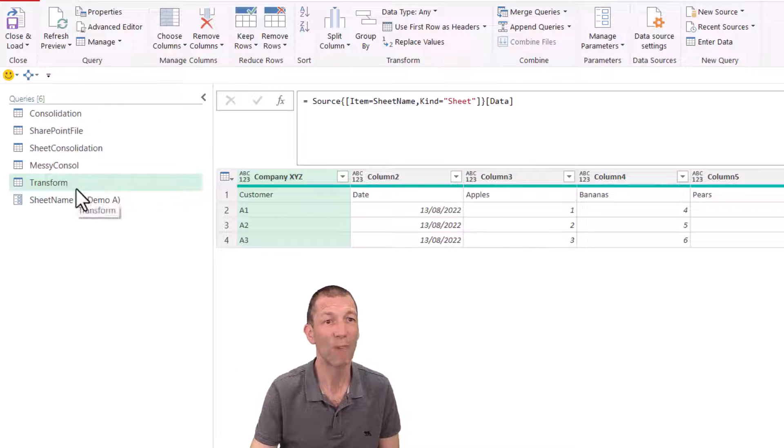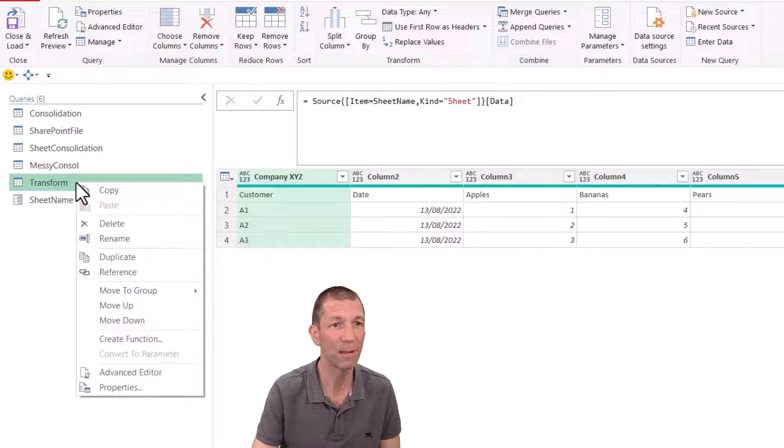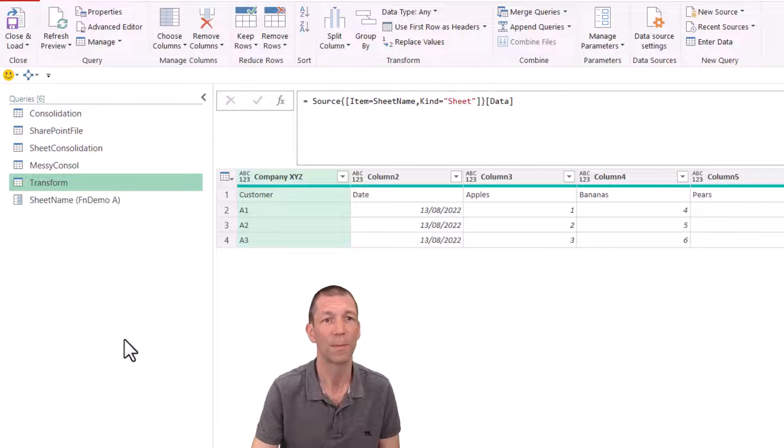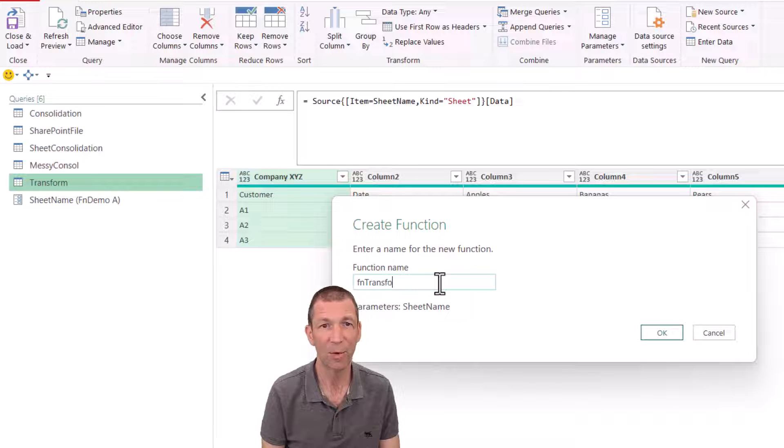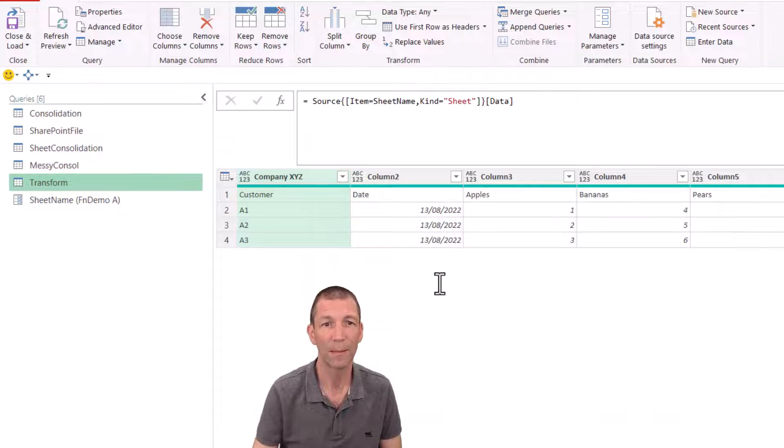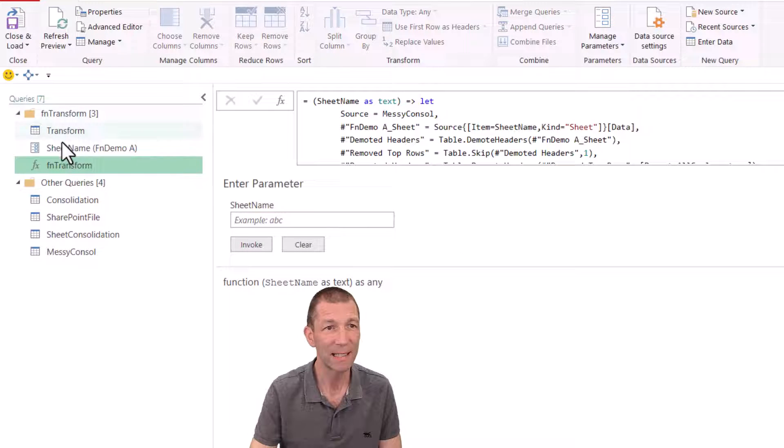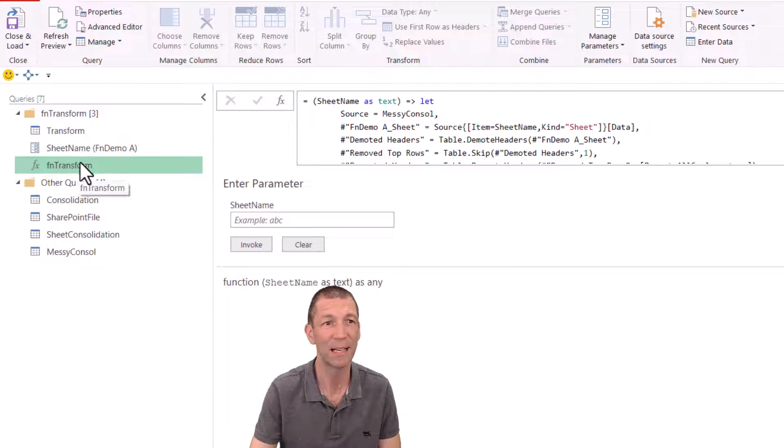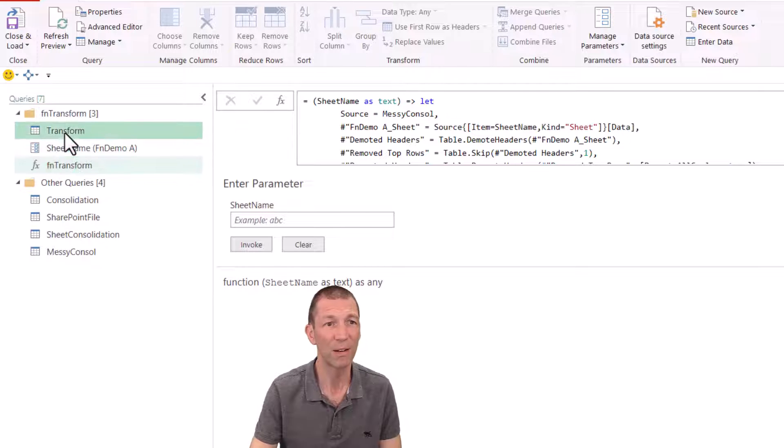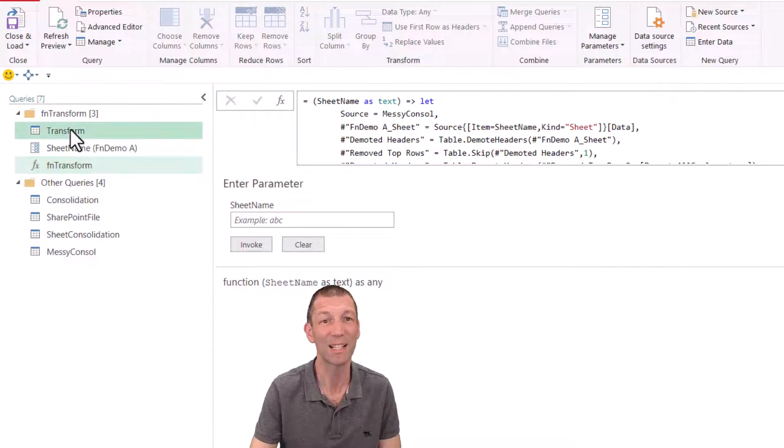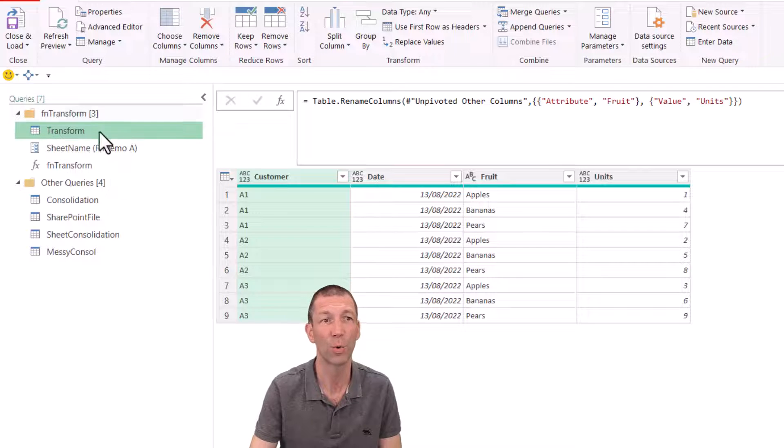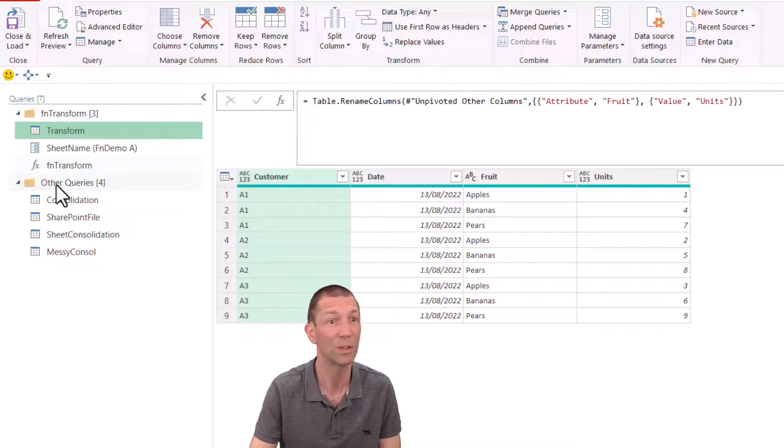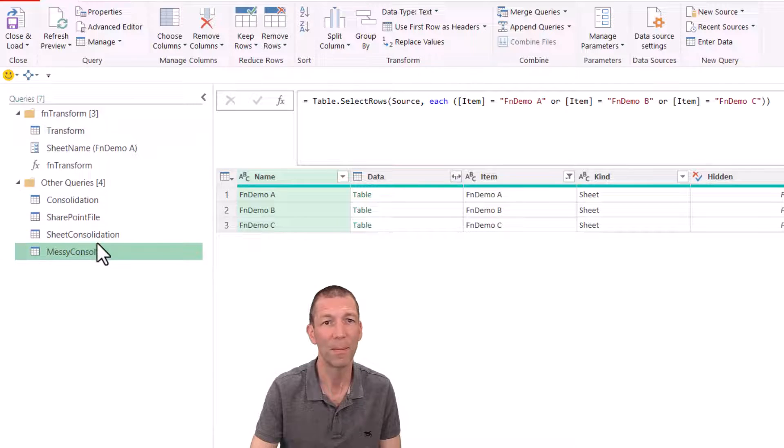And then here's my little function, my little parameter, go back to my transform step back to my navigation step. And replace this code here with sheet name, press enter. And it'll still work because it's passing that word FN Demo A in here. Now I can right click on the transform step. Create function. Function name is FN transform. And now it's created this little group for me, with my transform step, my parameter, and my function in it, which is beautiful. And those two things, the transform and the function are linked. So if I ever need to make a tweak to this transform, it'll automatically update the function, which is perfect.